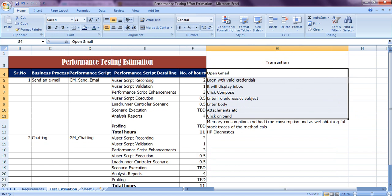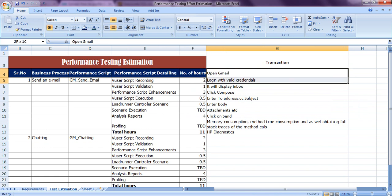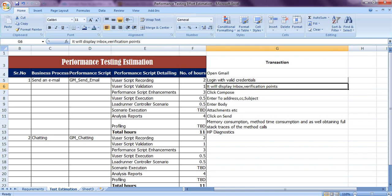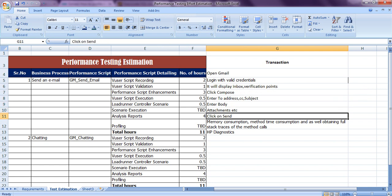Instead of simply saying 'send email,' this is the type of breakdown we have to prepare before estimating your script for performance transactions. This is one transaction: Gmail login, display inbox, click Compose — here you need to put a verification point to check whether the page is displayed. Then click Compose, a window opens, fill address, CC, subject, attachment, then click Send. After sending, it will display a confirmation message. For synchronization purposes you also need to write this in the script. Based on these transactions and business process scenarios, you need to estimate how many hours the performance scripting will take.